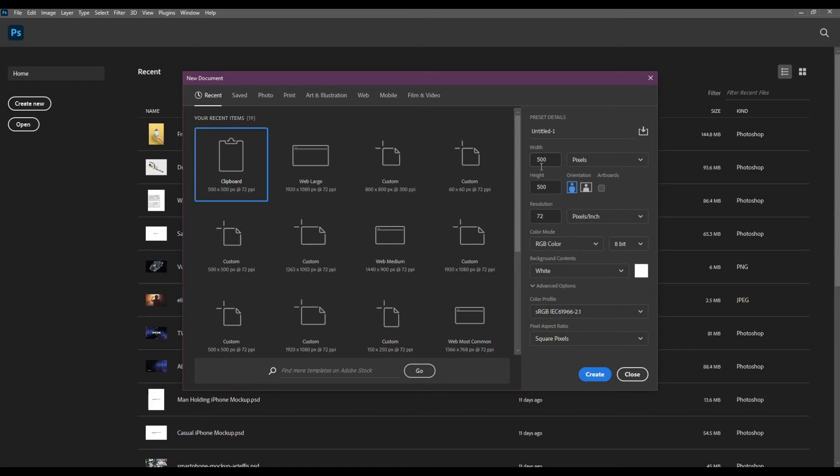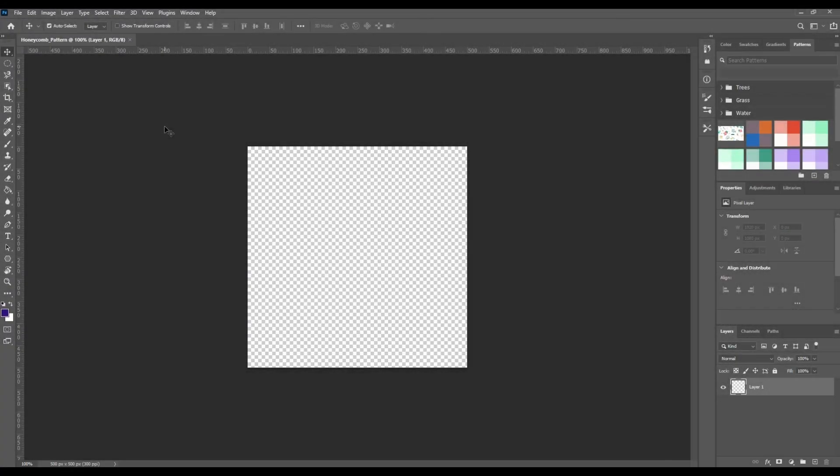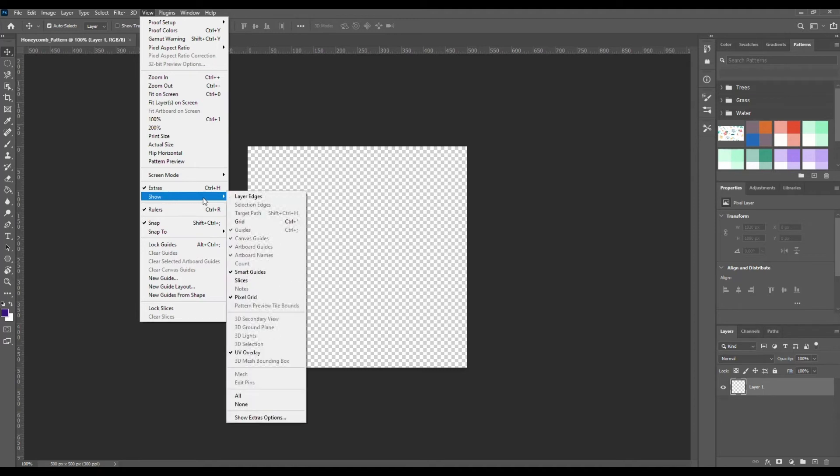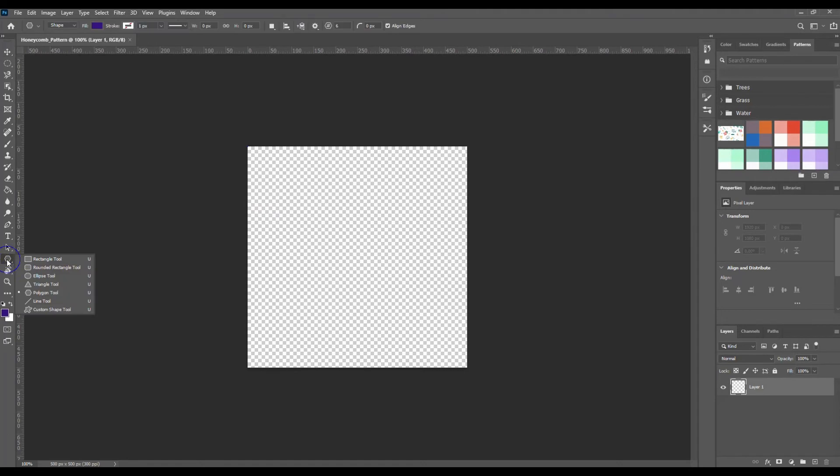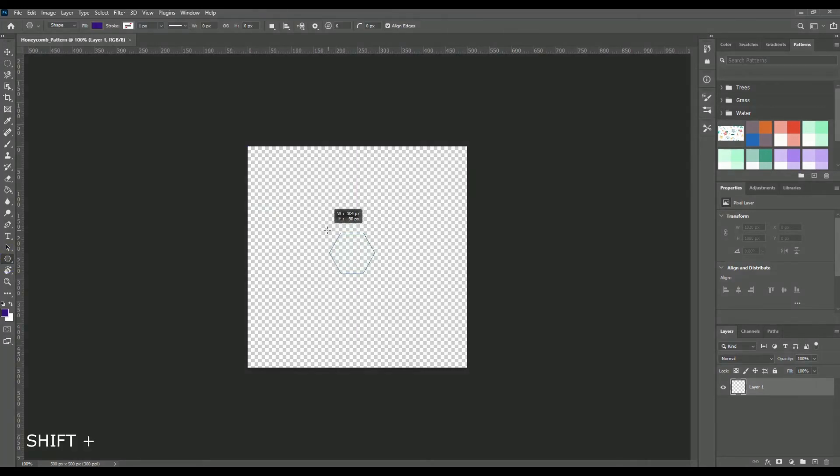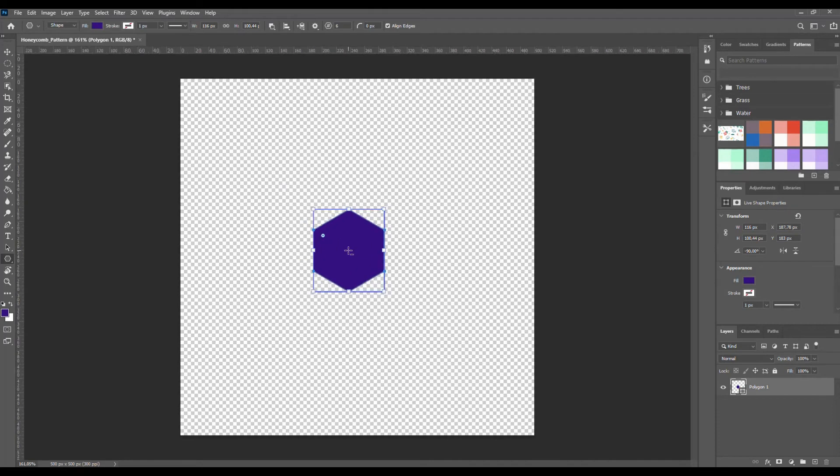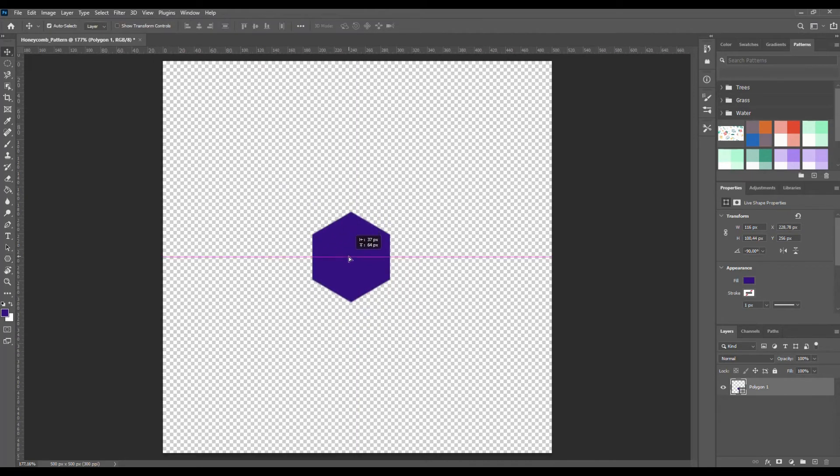I'm going to start with an artboard that is 500 by 500 pixels. Make sure that the background content is set to transparent. Before we get started, make sure that the Snap is active and Show Smart Guides and Layer edges are also active. Click on the Rectangle tool to get access to the Polygon tool. Set the sides to 6, hold down Alt and Shift keys and draw a hexagon. Rotate it so that we have these points at the top. And make it centered.